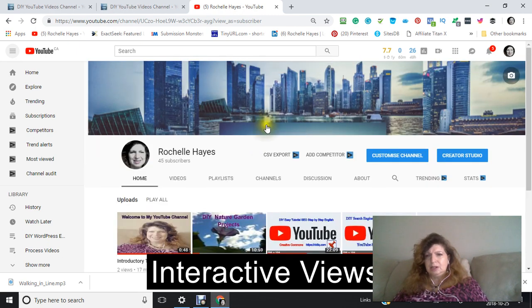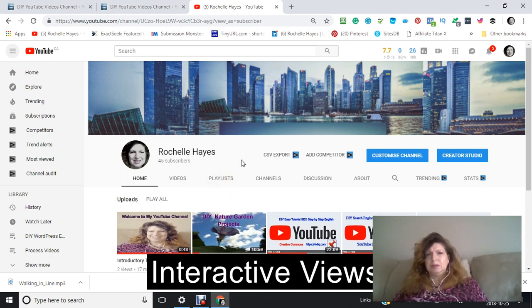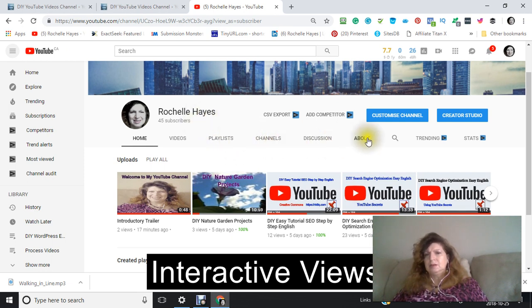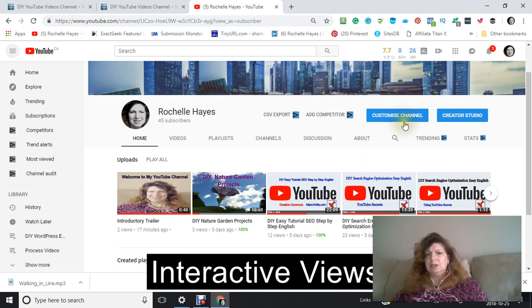So let's get started. The first thing you're going to do is go to your YouTube channel, and it should look something like this, where you have your name up here. You also have your customized channel and your creator studio. You want to click into your customized channel.